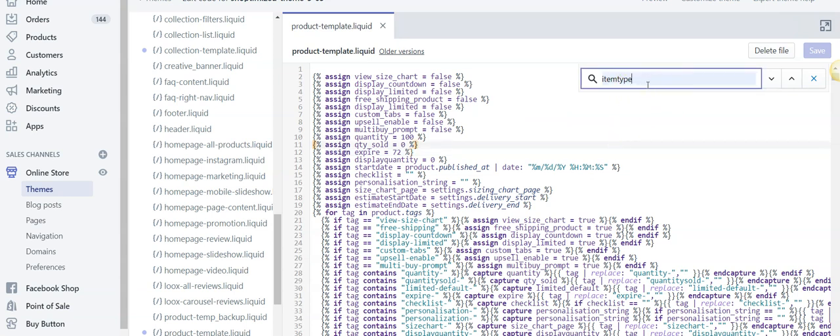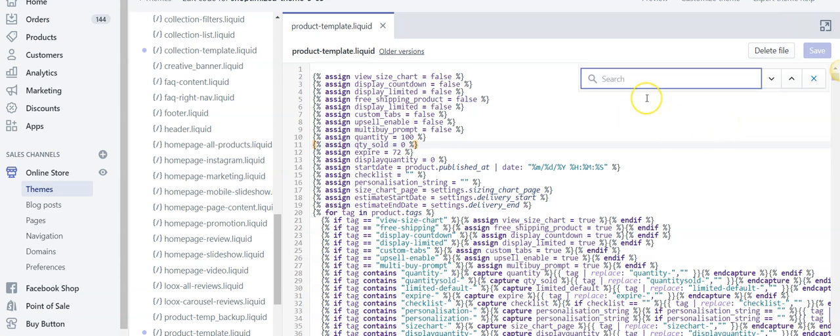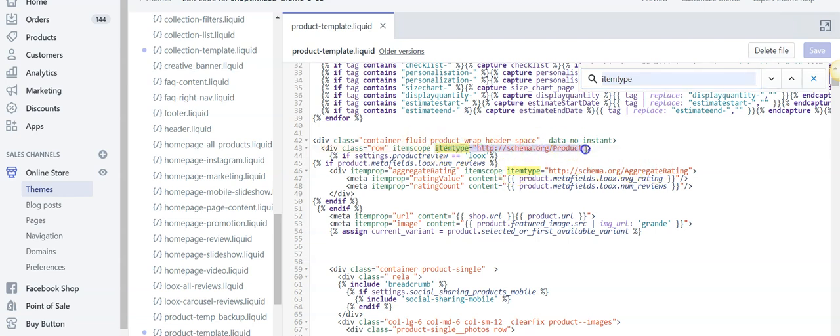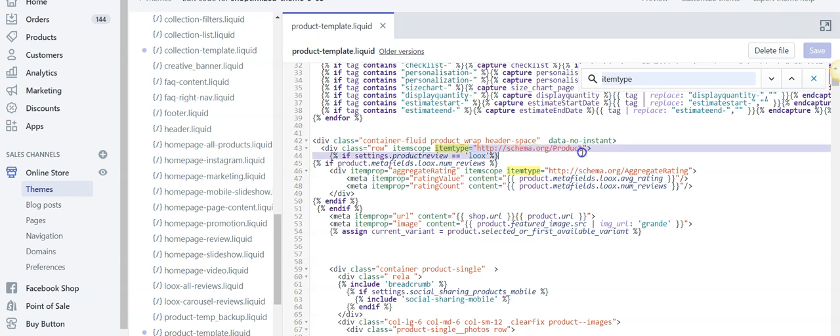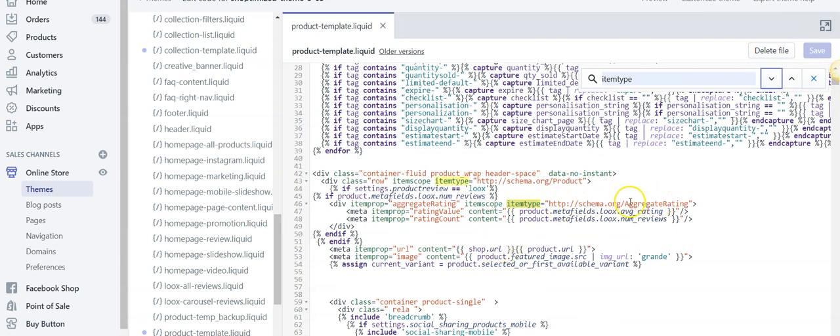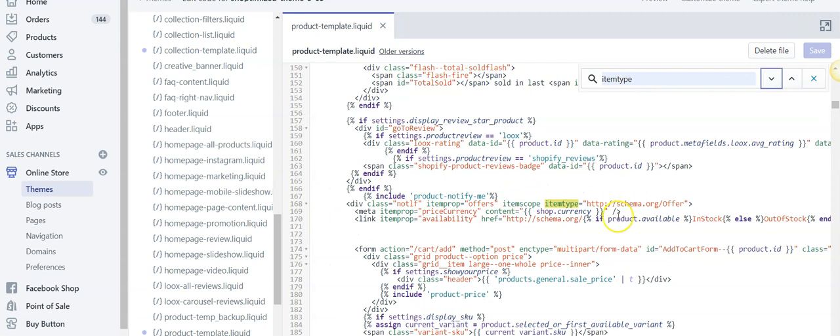Then what you're going to do is you're going to go Ctrl+F, so Ctrl+F, and you're going to look for 'itemtype'. You can see here that it highlights our itemtype and there's our schema code there. What you're going to do is you're going to highlight from itemtype and you're going to remove all the way to the end of the quotation marks there. So you're going to remove that section. Then you're going to go through and do the same for anything else that's got itemtype.